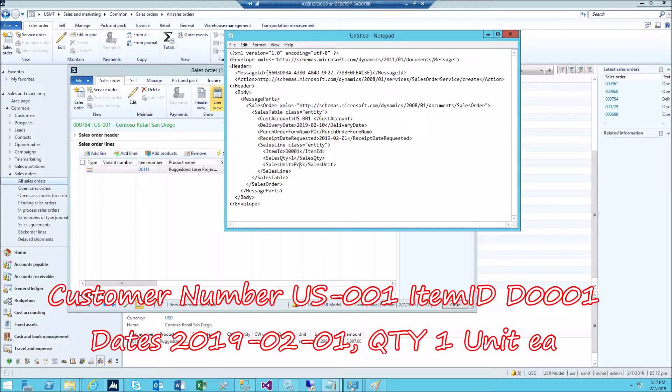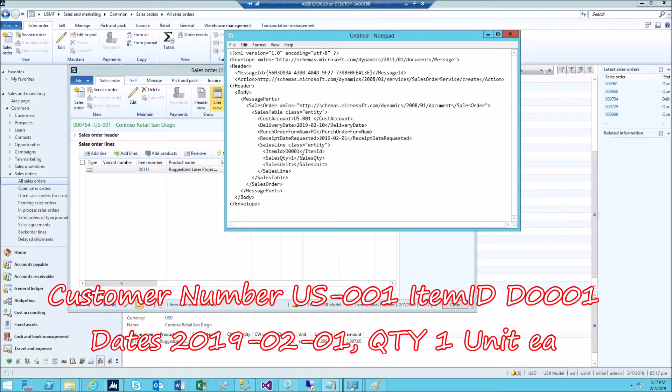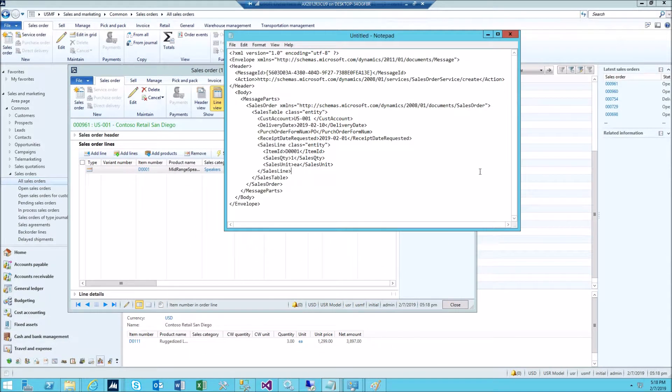And the sales unit change to each. So that's what we have to have here.